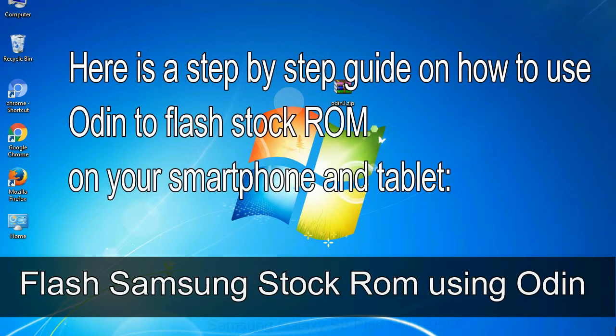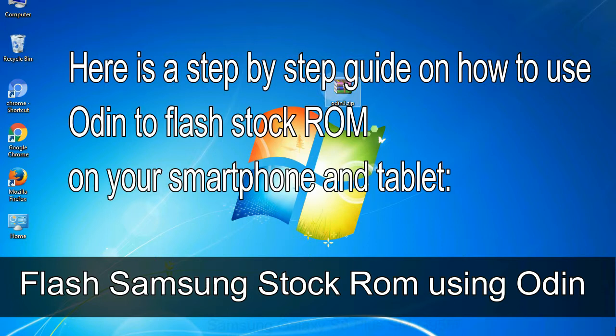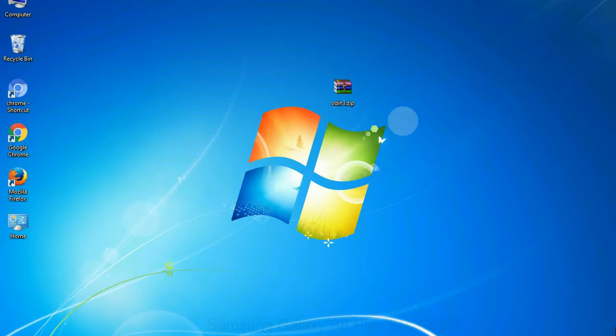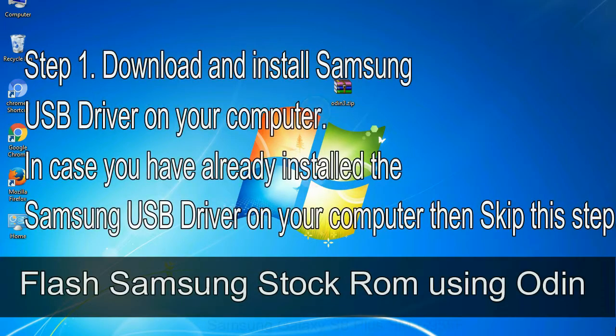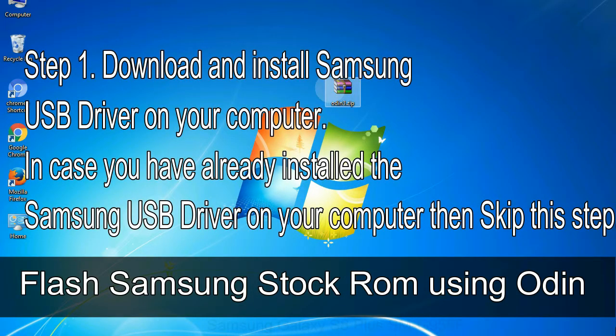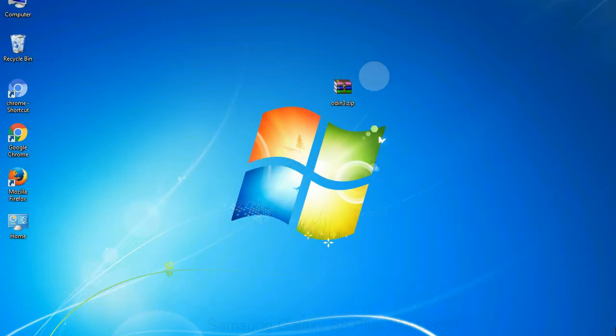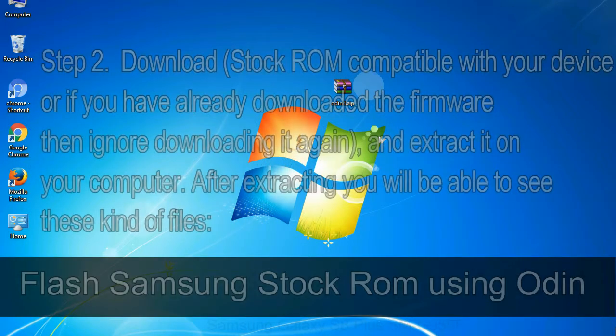Here is a step by step guide on how to use Odin to flash stock ROM on your Android smartphone and tablet. Flash Samsung stock ROM using Odin Step 1: download and install Samsung USB driver on your computer. In case you have already installed the Samsung USB driver on your computer then skip this step.